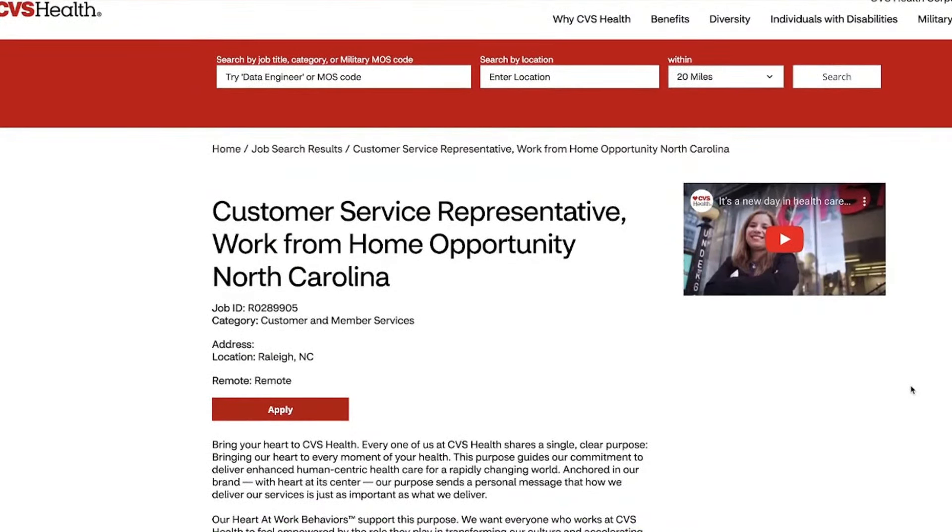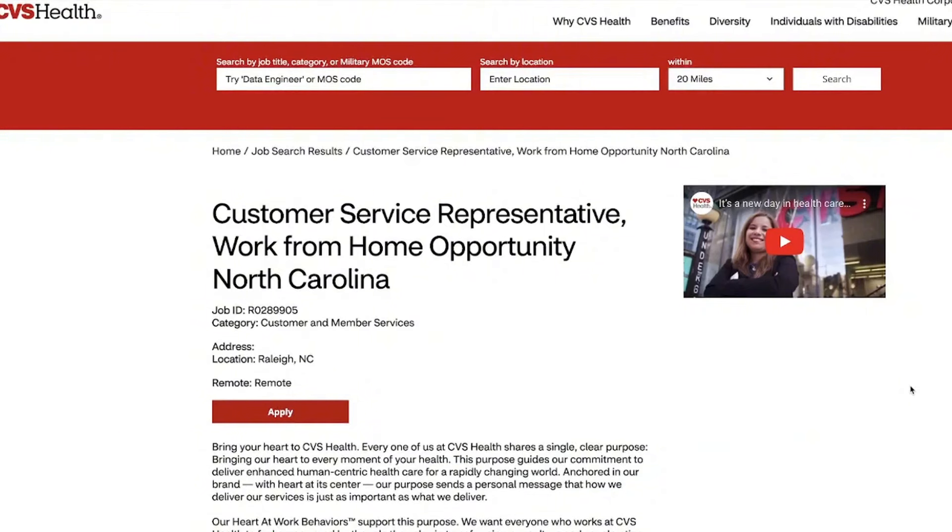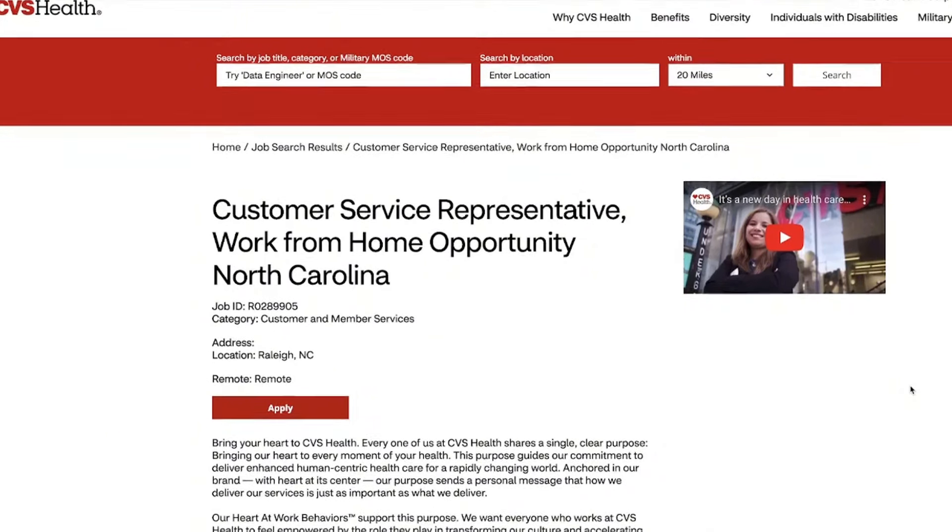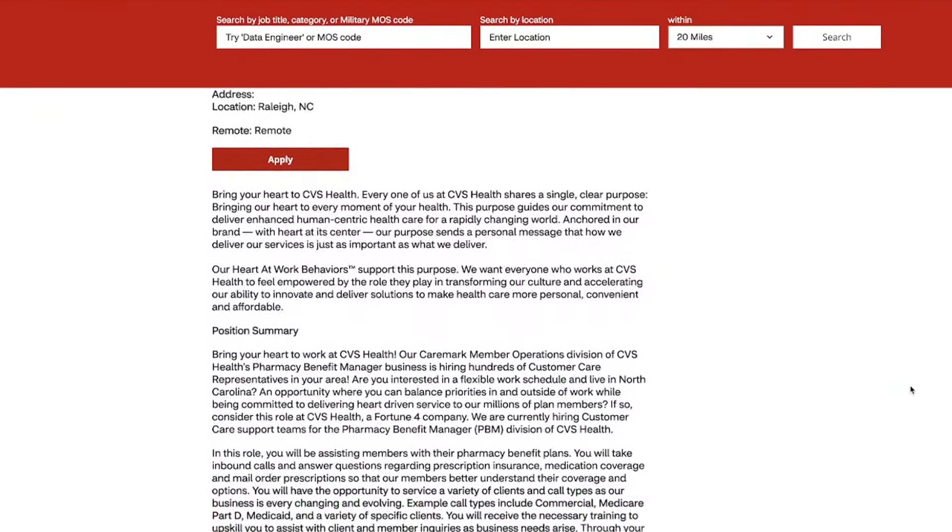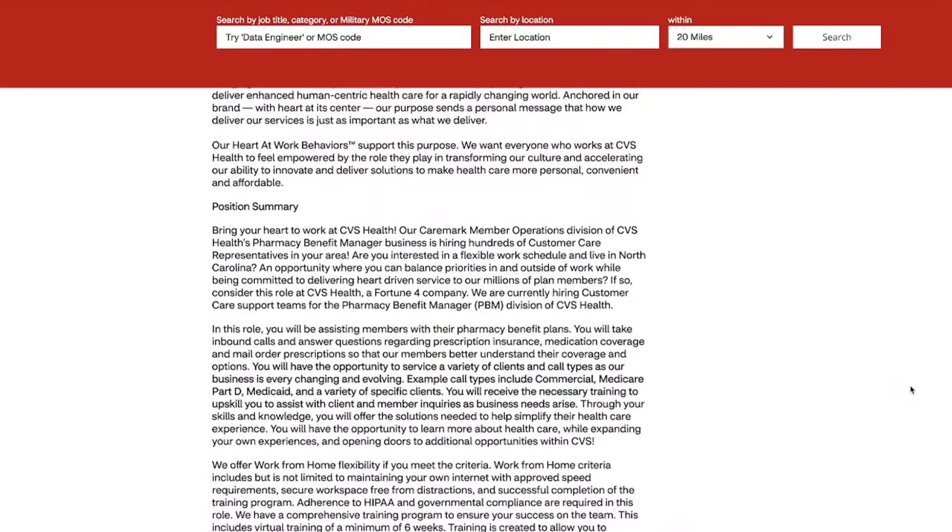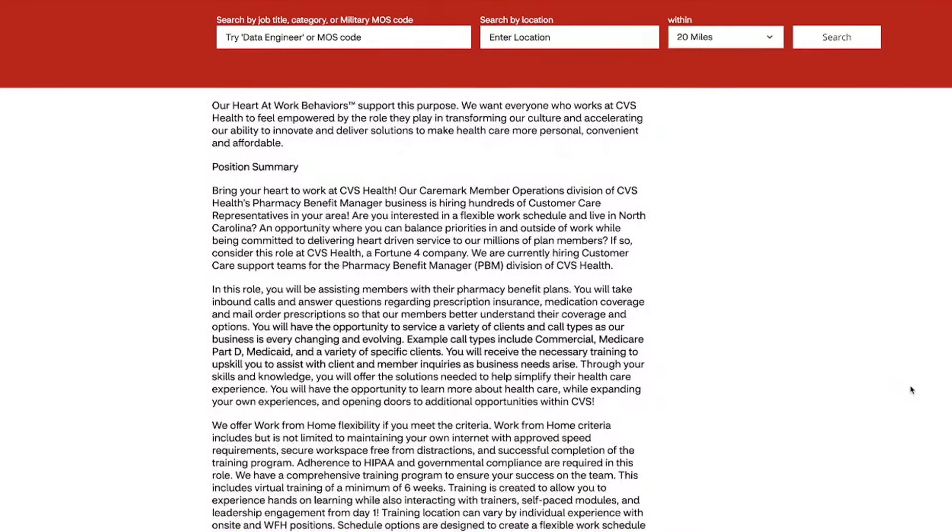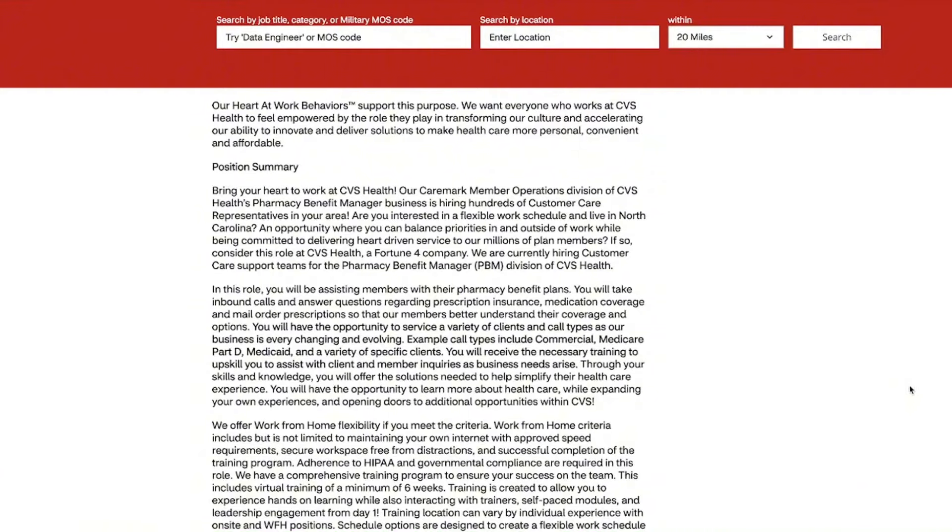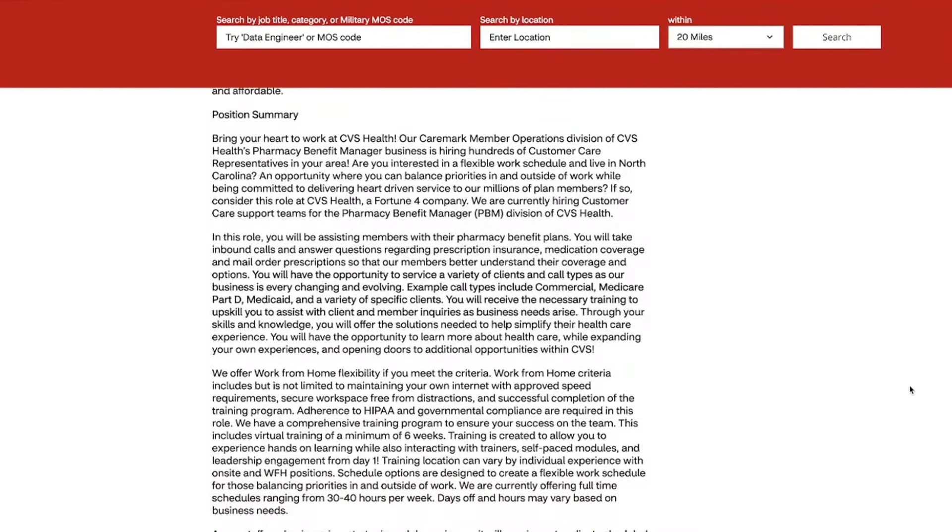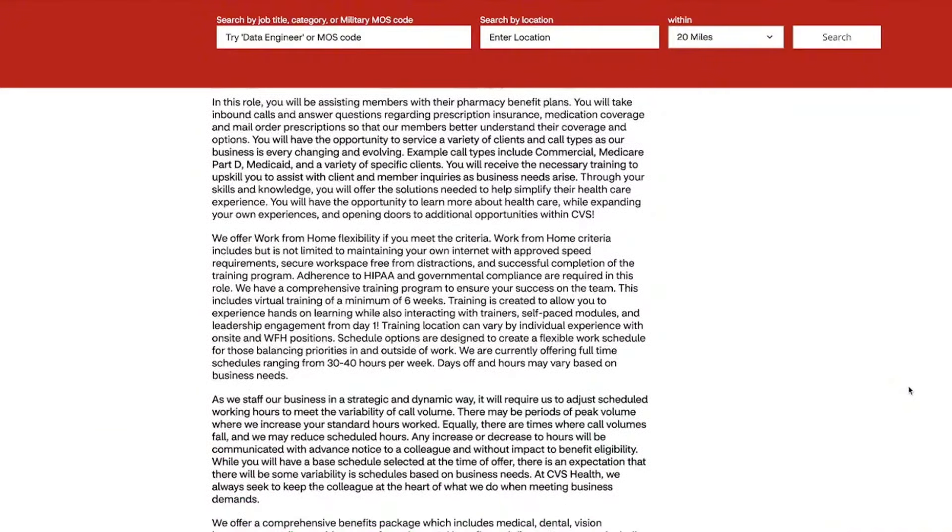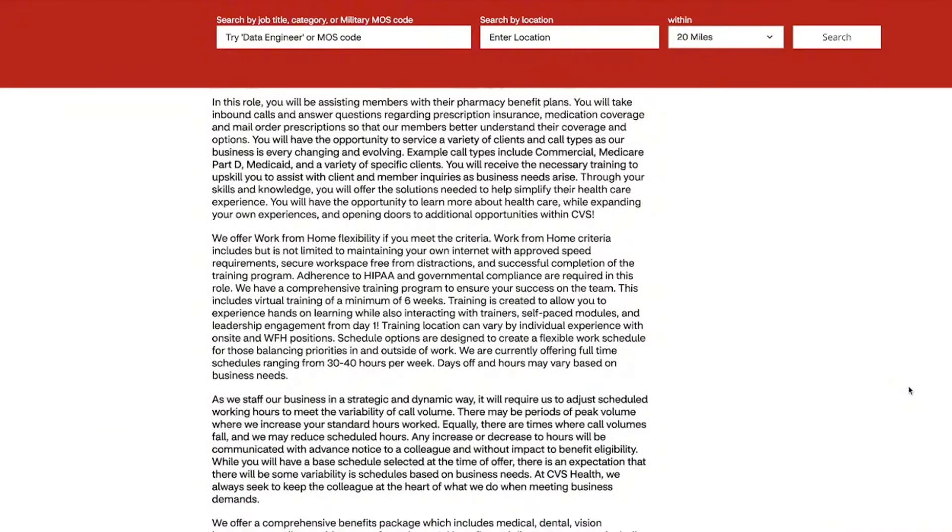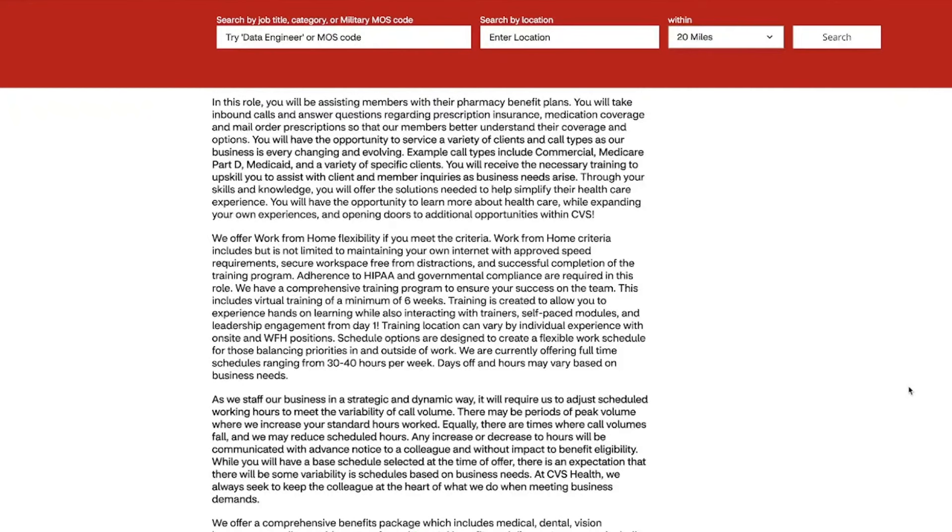Next up, we're going to look at CVS Health. Helping people is a continuous theme with these jobs. They're on the lookout for a customer service representative to join their Caremark member operations squad. This role is all about giving that heart-driven service to their members with their pharmacy benefits plan. You're going to be handling calls, answering questions about prescription insurance, medication coverage and mail-order prescriptions, making sure that their members are in the know about their options and the coverage that they already have. This job is going to be great if you have experience in customer service. Think call centers, retail, hospitality, even if you served in the military.